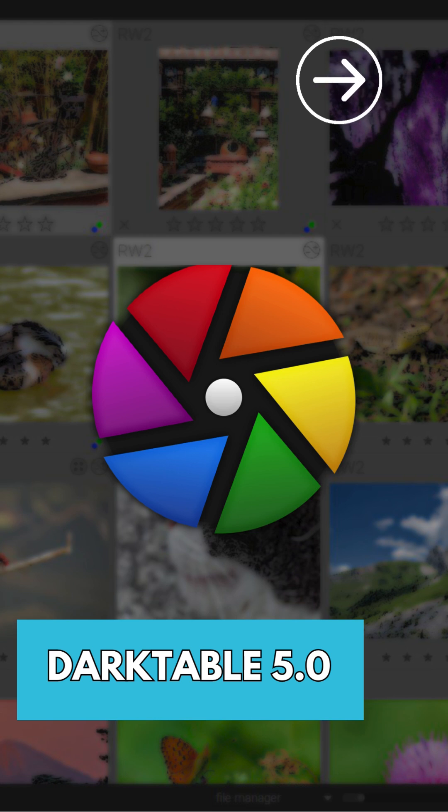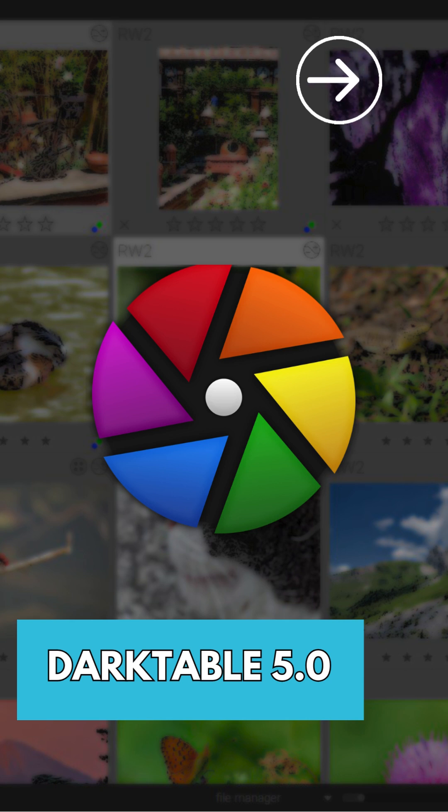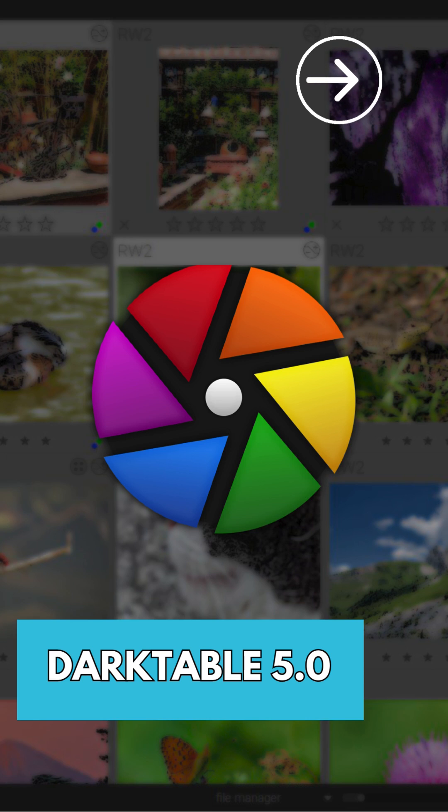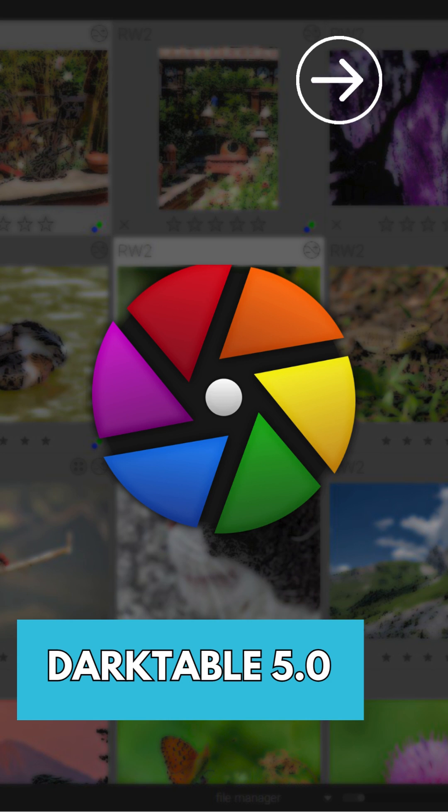Darktable 5.0 enhances camera support, adding compatibility for models like Fujifilm X M5, Leica Q343, Nikon Z63, and more.